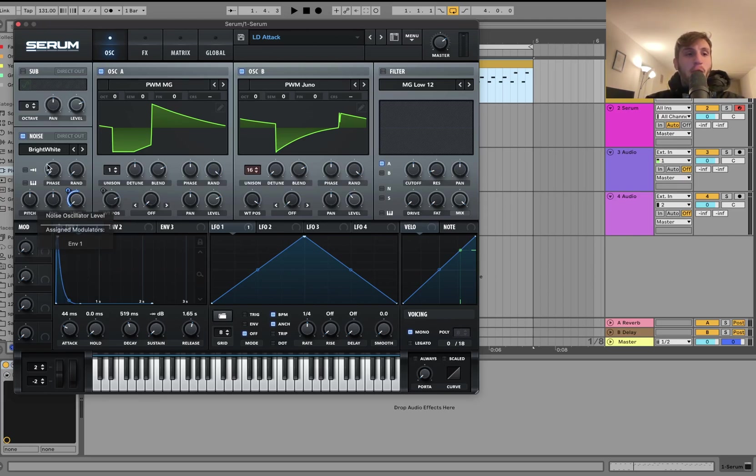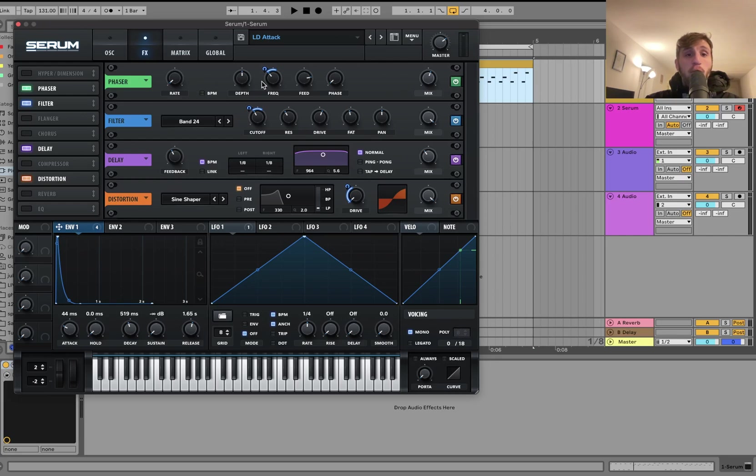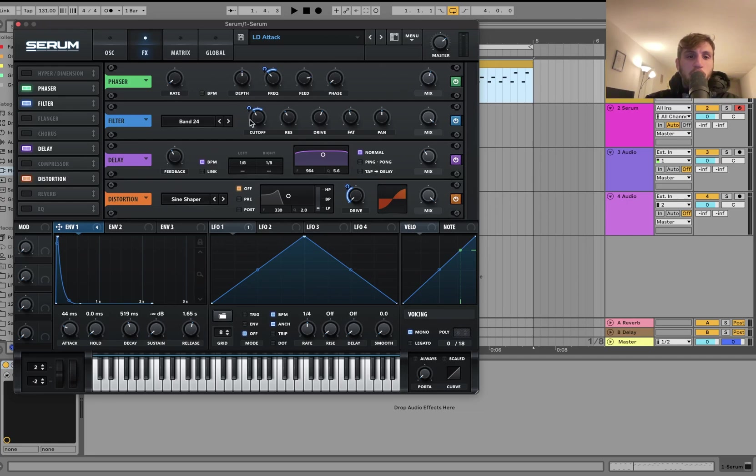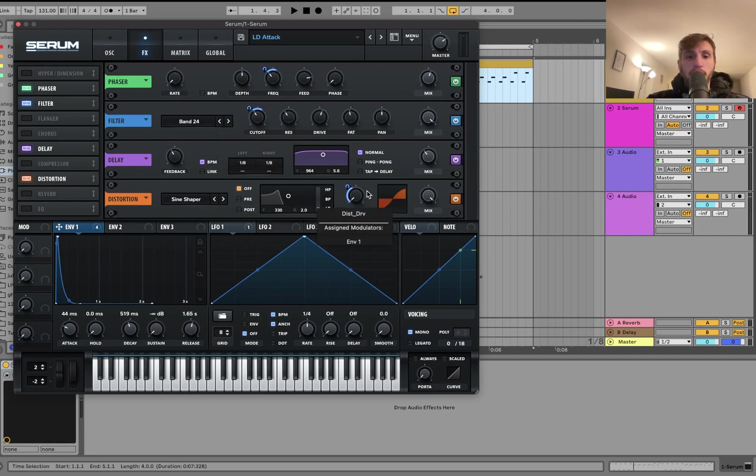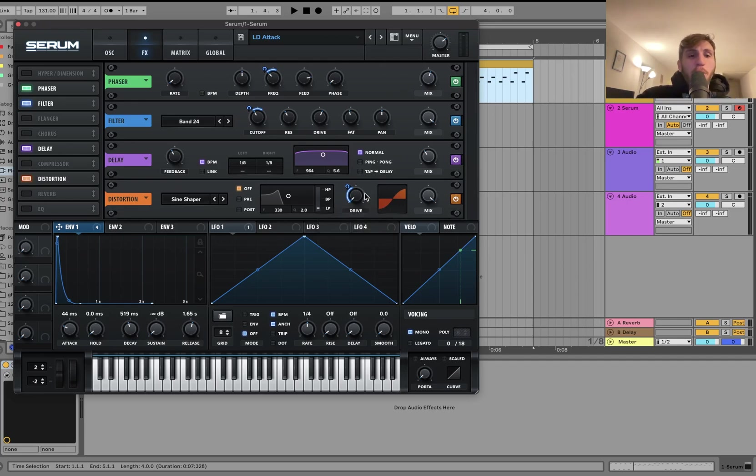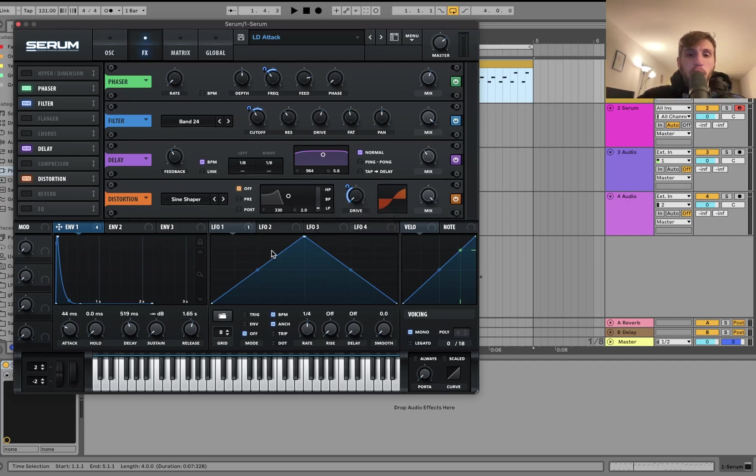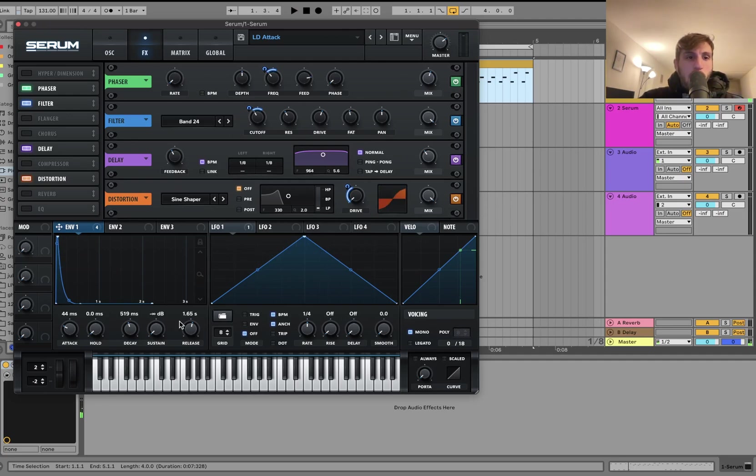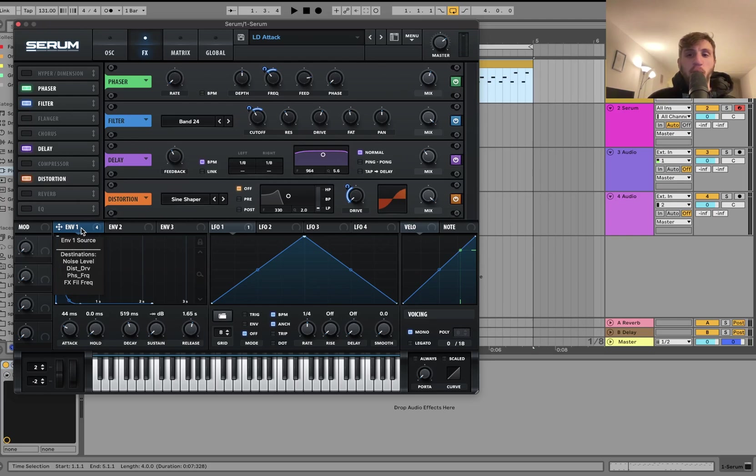I have that going to the noise volume. We also have that going to the phaser frequency which the phaser's not got any LFO moving. We've got that going to this bandpass filter and we've got it going to the distortion. So what's happening is you pick one envelope or LFO, whichever one it's going to be.